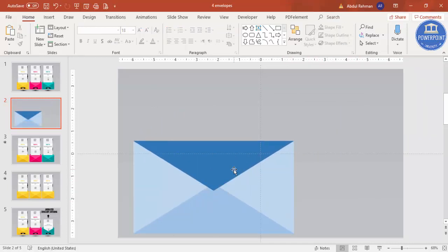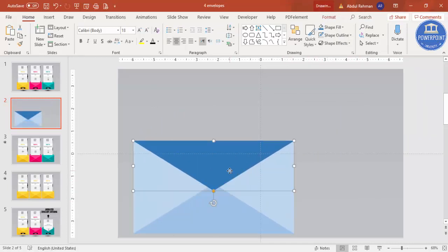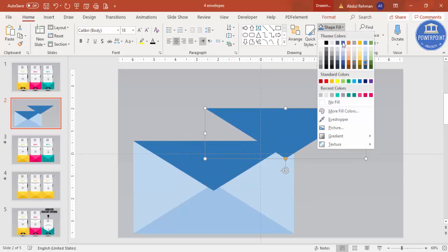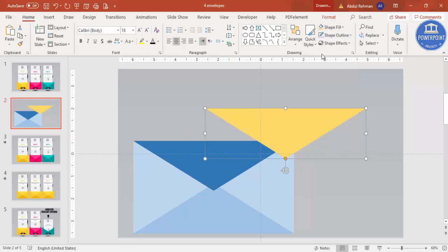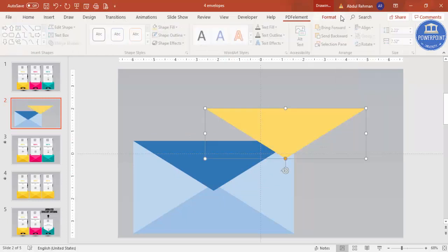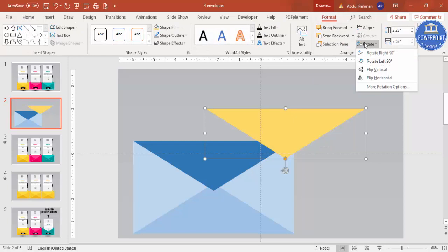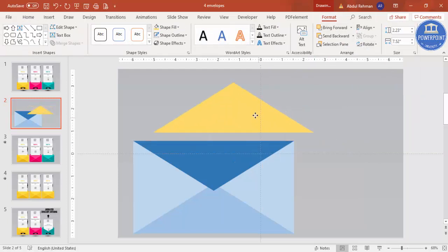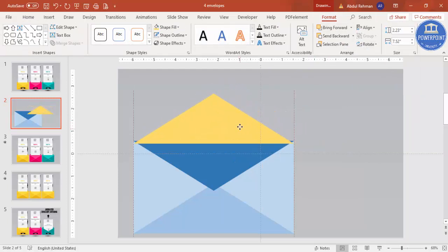Select all — you can press Ctrl+A — and move the group. Now select the rectangle triangle, press Ctrl+D to duplicate it, change the color to something different, go to Format > Rotate, select 'Flip Vertical,' and place it at the top. This flap will close during animation and open when animated.